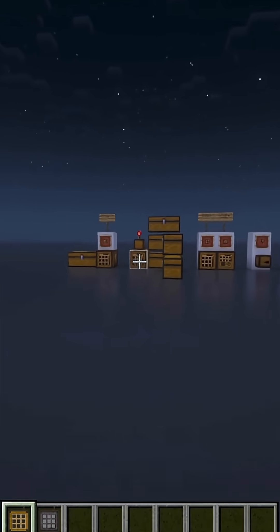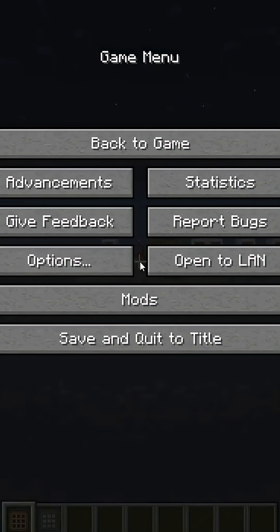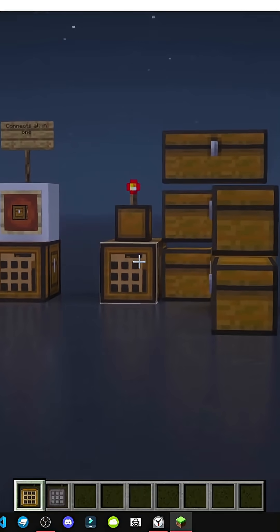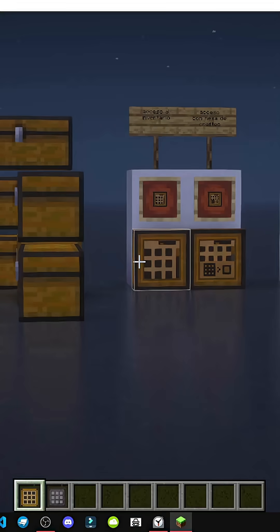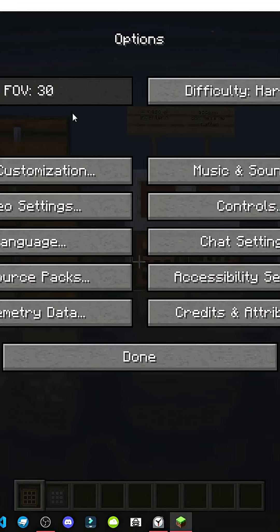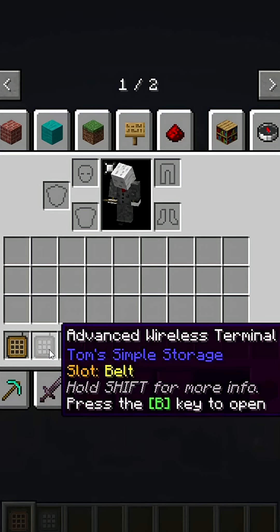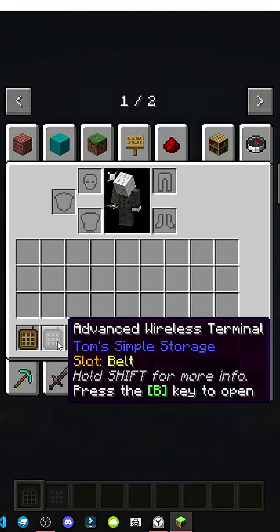The wireless terminal lets us open a terminal from 16 blocks away. If I look there, it highlights, and I can open it from here. We're 16 blocks away.